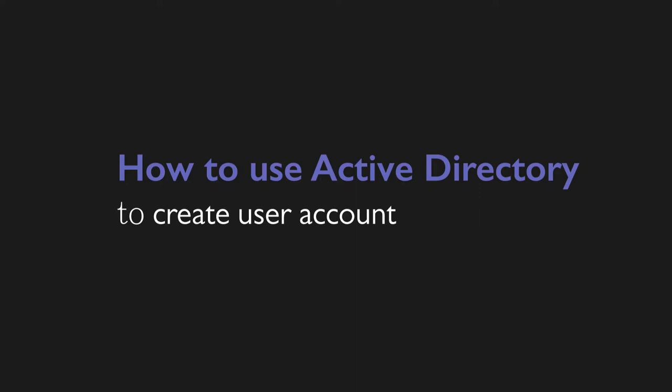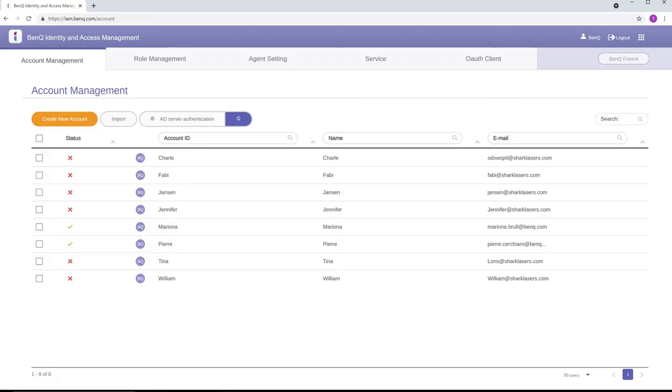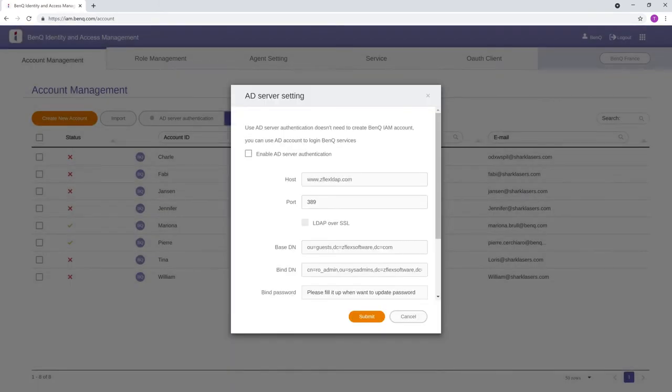You can also synchronize accounts with your active directory server. Note that doing so won't delete existing accounts. To do this, go to the Account Management page and click on Active Directory Server Authentication.